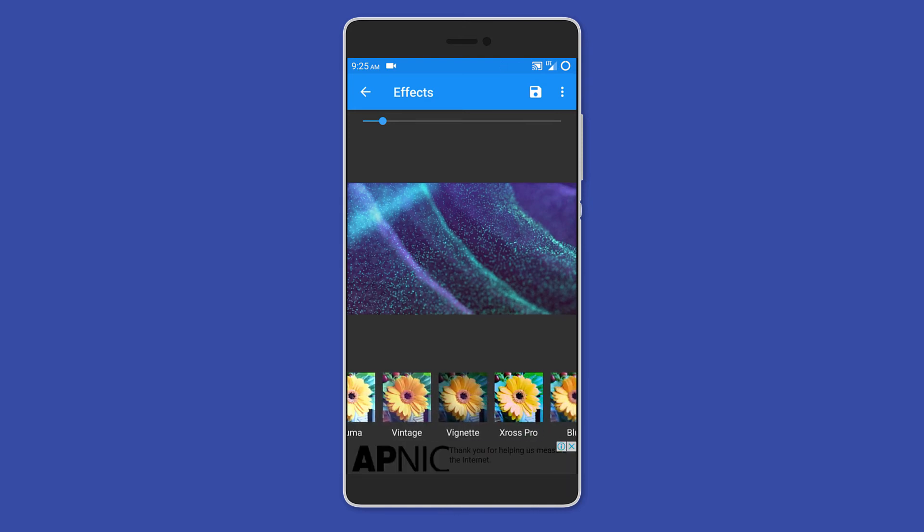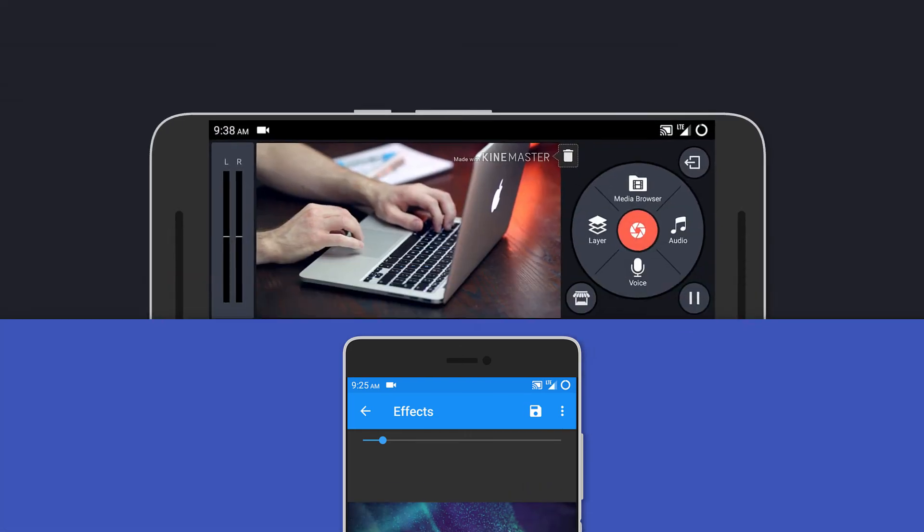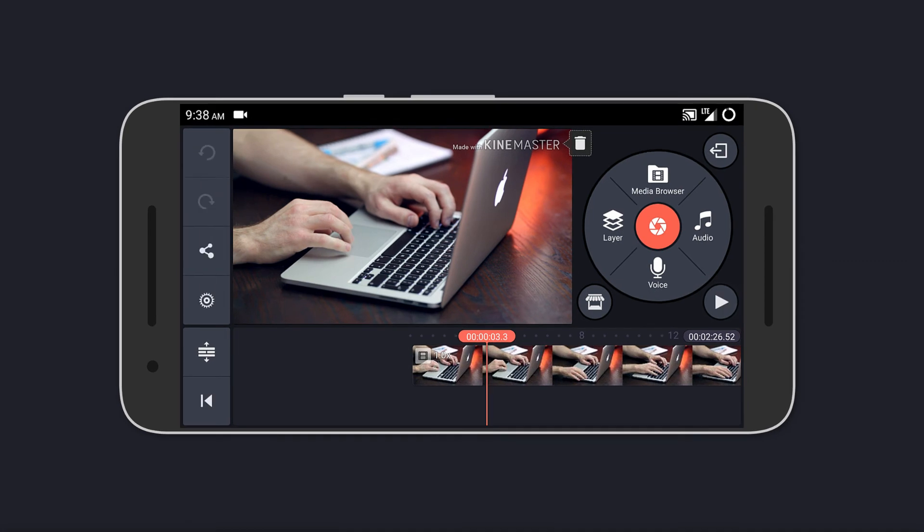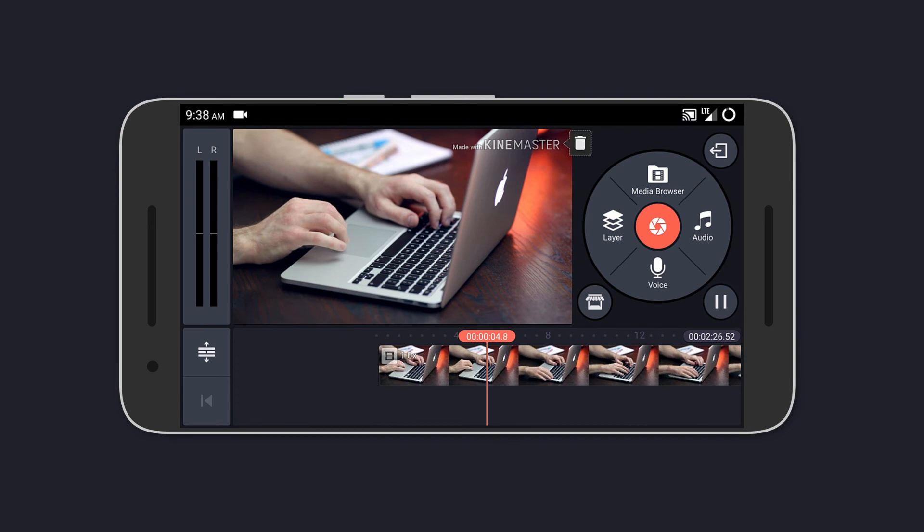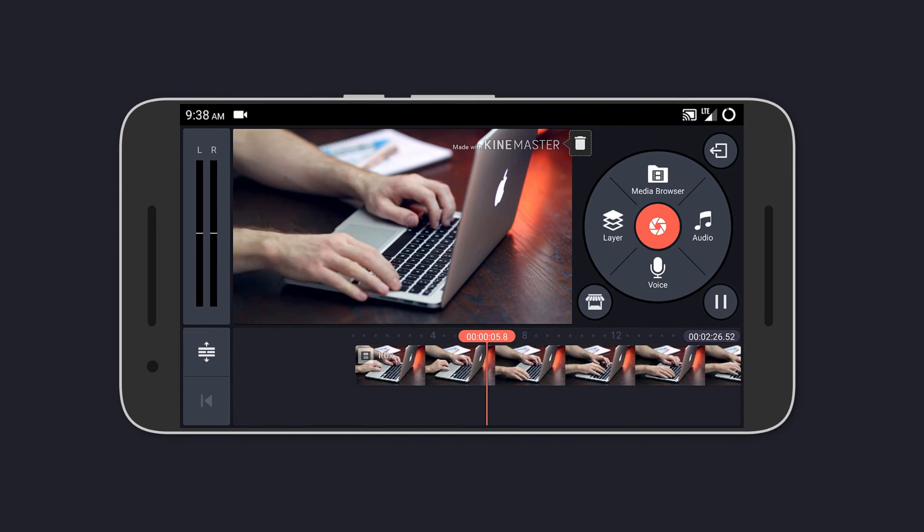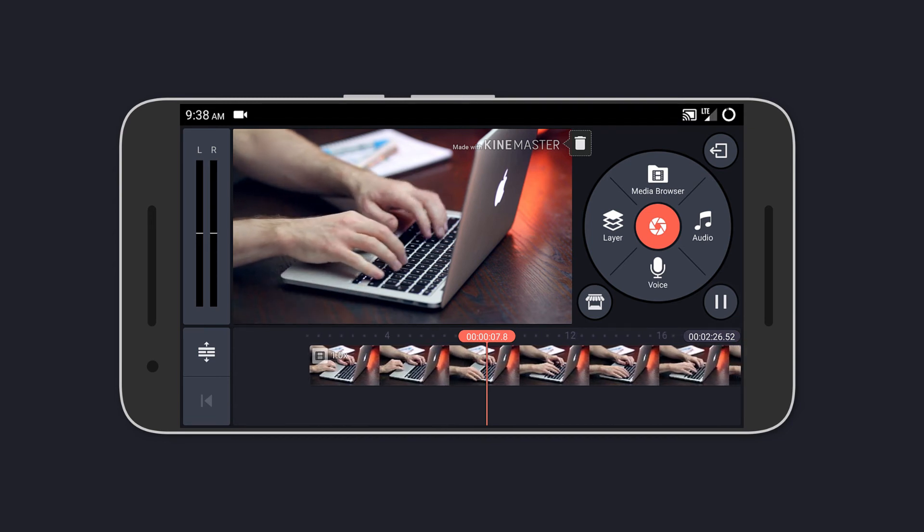Last on the list we have KineMaster Pro. This is like the most advanced video editor you can get on Android. It brings tons of useful features and you can check my full video on it from the description below.